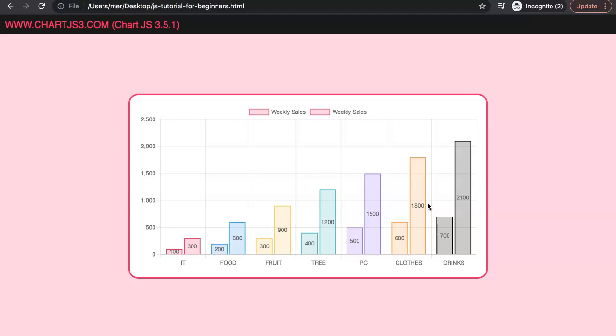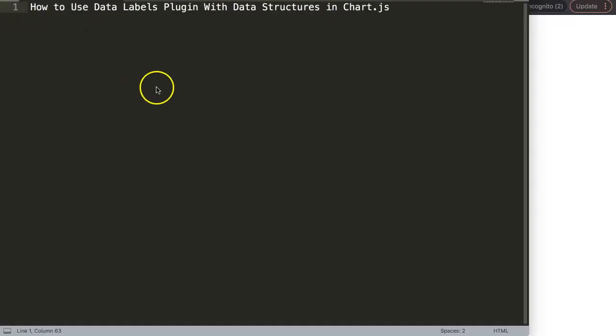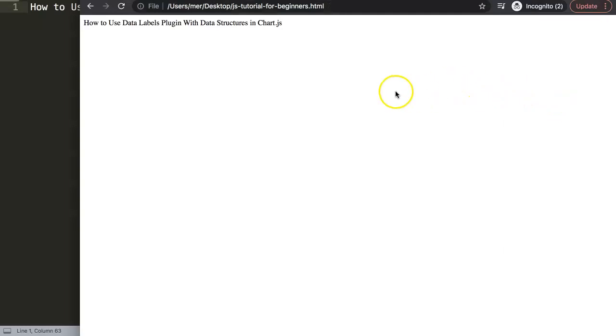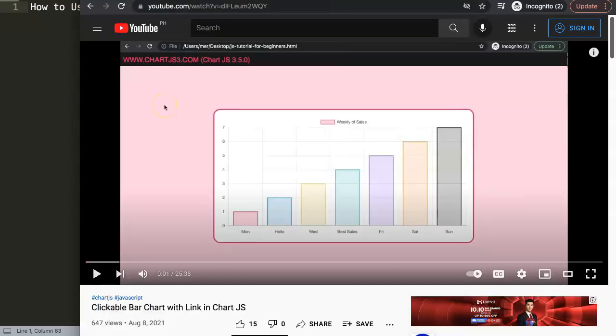It's quite straightforward once you understand how it works. In this video we're going to answer one of the viewers' questions, which is how to use the data labels plugin with data structures in Chart.js. Those two together can give you a nice result, however they don't work right away.